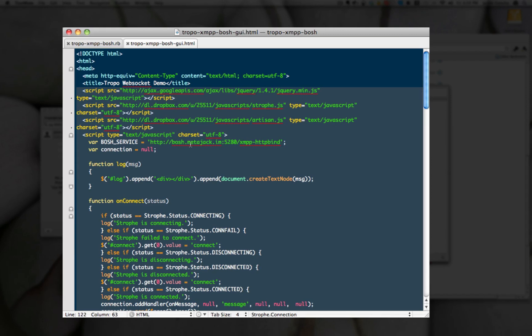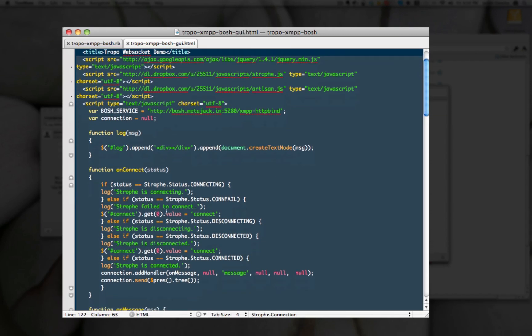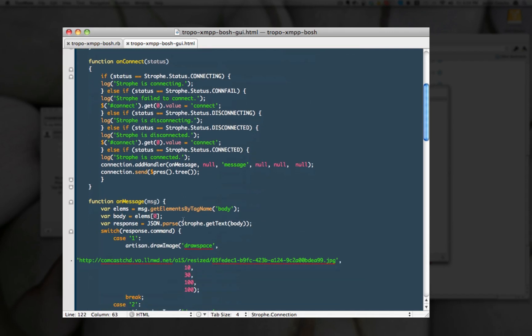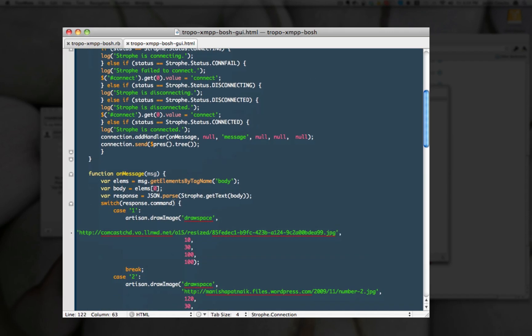And then just saying, once we get connected, do a few things. And then on the message, we parse the JSON that comes in, and then based on a switch case statement, render the correct number.